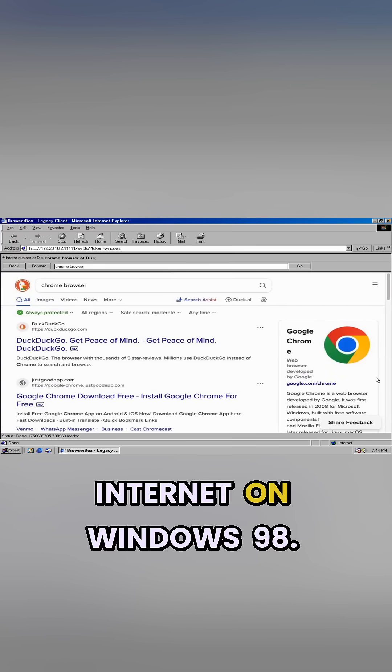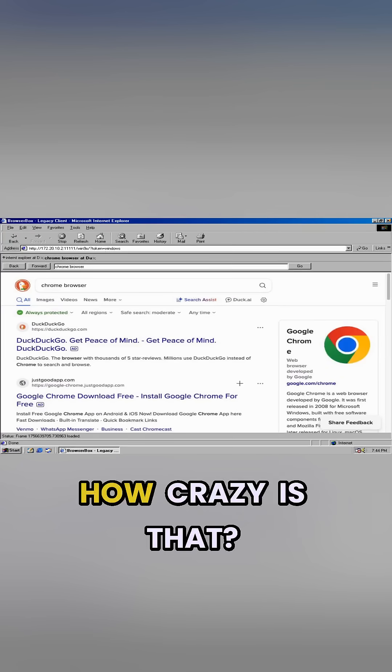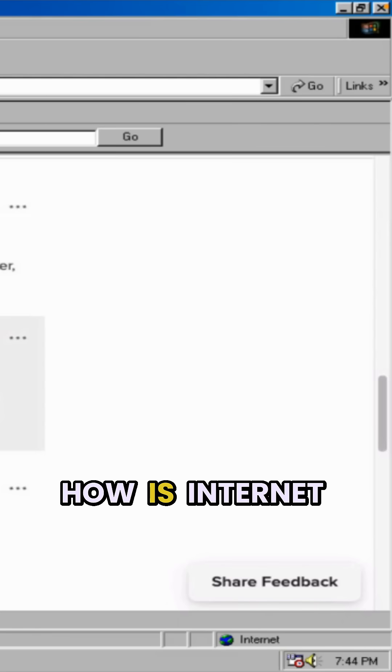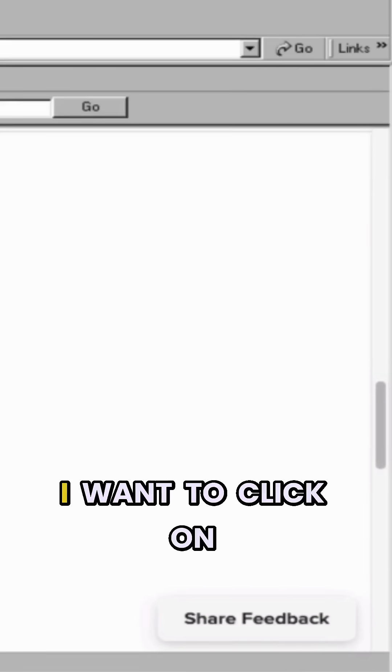How crazy is that? How is Internet Explorer doing this?